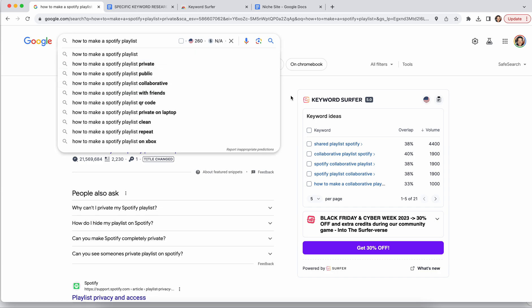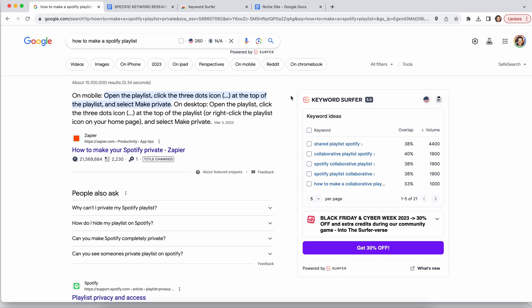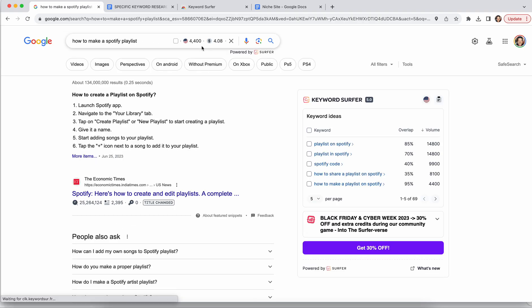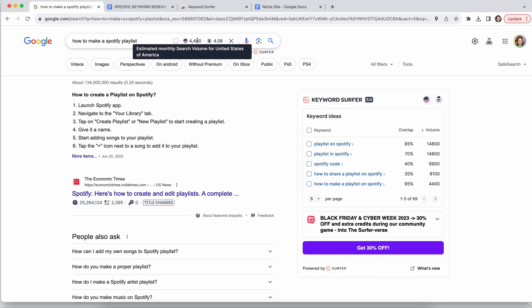A lot of people doing keyword research stick within SEMrush or Ahrefs — don't do that all the time. It actually eliminates some opportunities for you to think of new things to do. So for our example — 'how to make a Spotify playlist' — what you want to do is look to the right using Keyword Surfer as you search. It'll tell you the estimated search volume, which gives you confidence that the autocomplete suggestions from Google aren't fake.